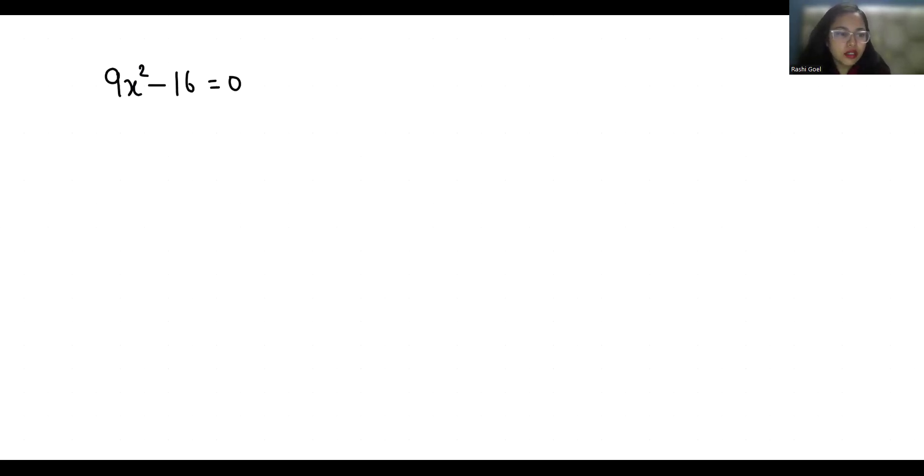So let's factorize this. 9x² we can write as (3x)² and 16 as 4² equals 0.